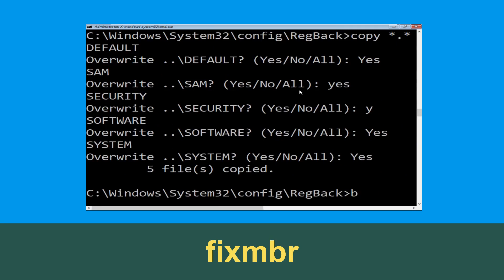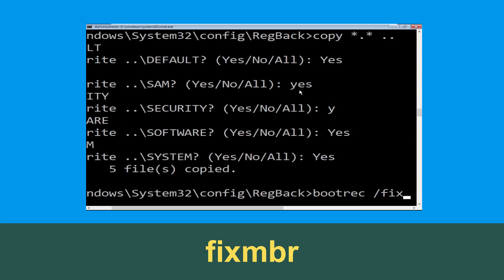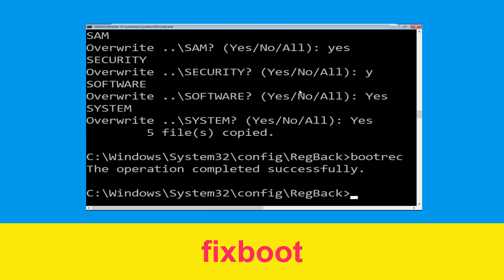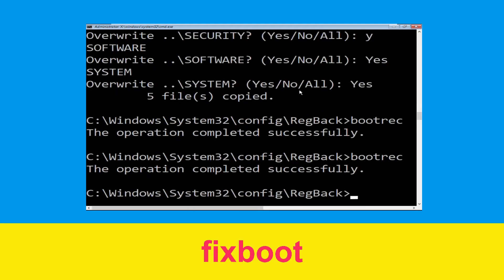Now type bootrec /fixmbr and hit Enter. Now type bootrec /fixboot and hit Enter.